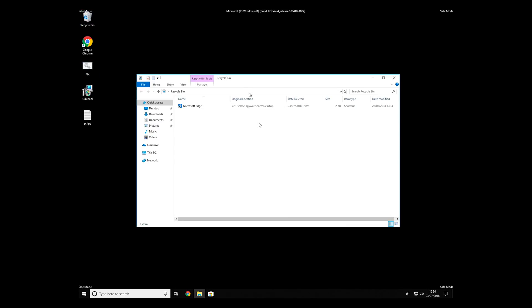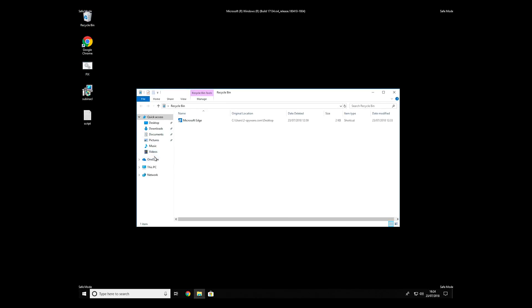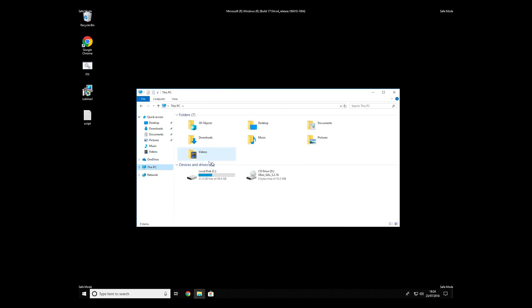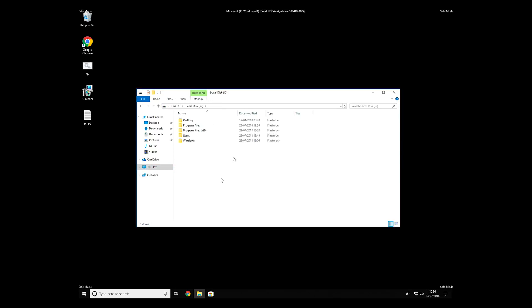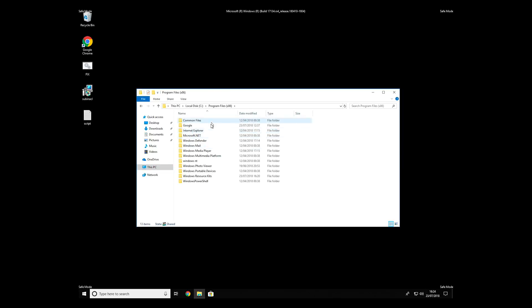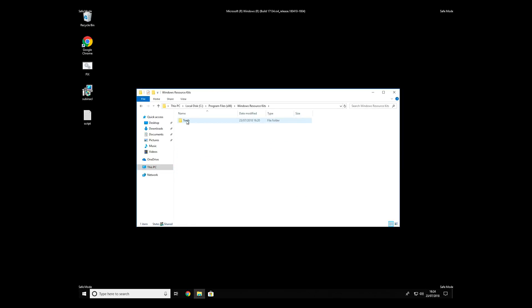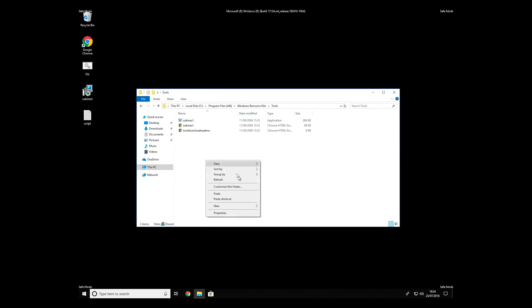Copy and paste the newly created file to C:\Program Files\Windows Resource Kits\Tools.